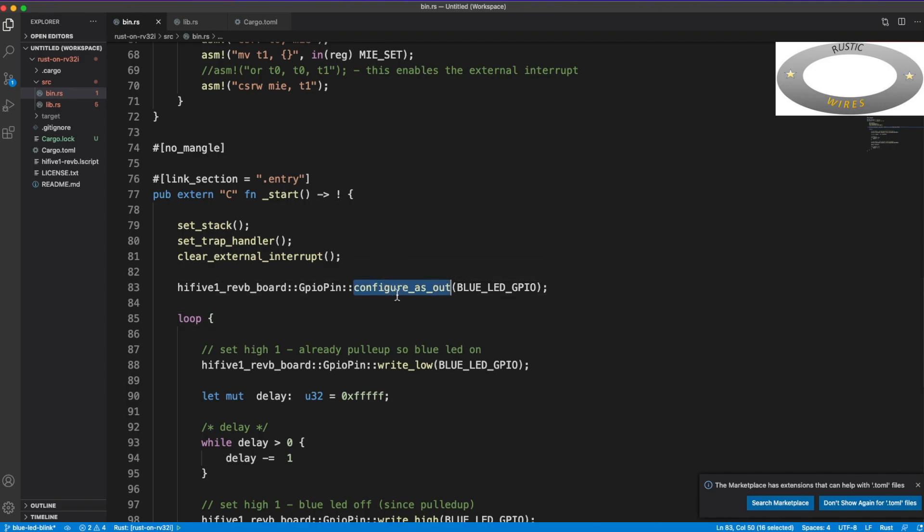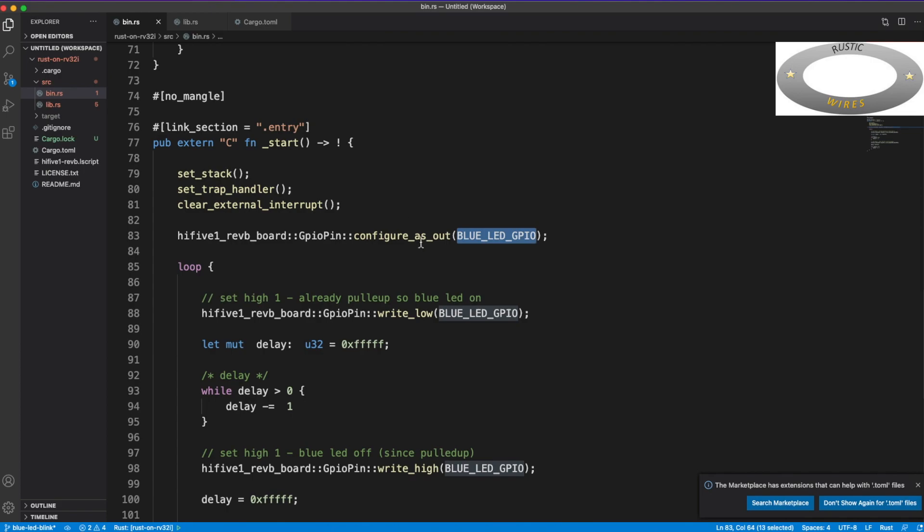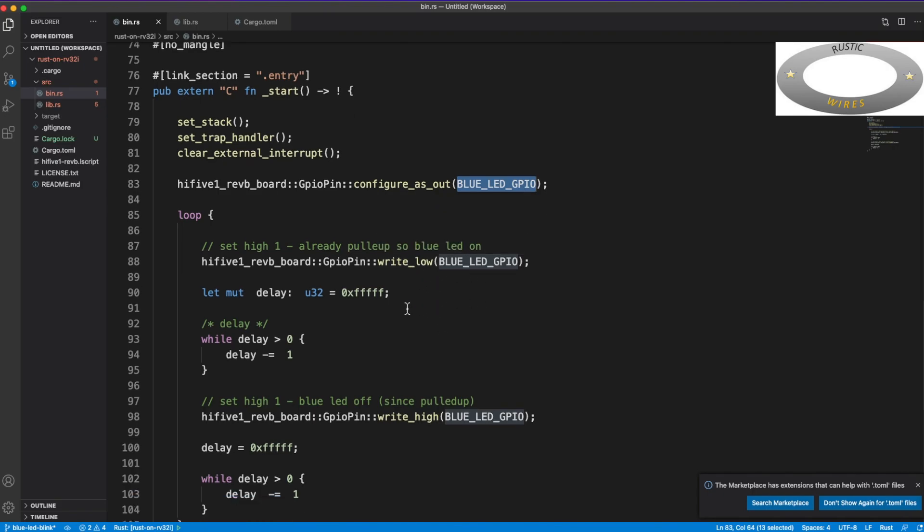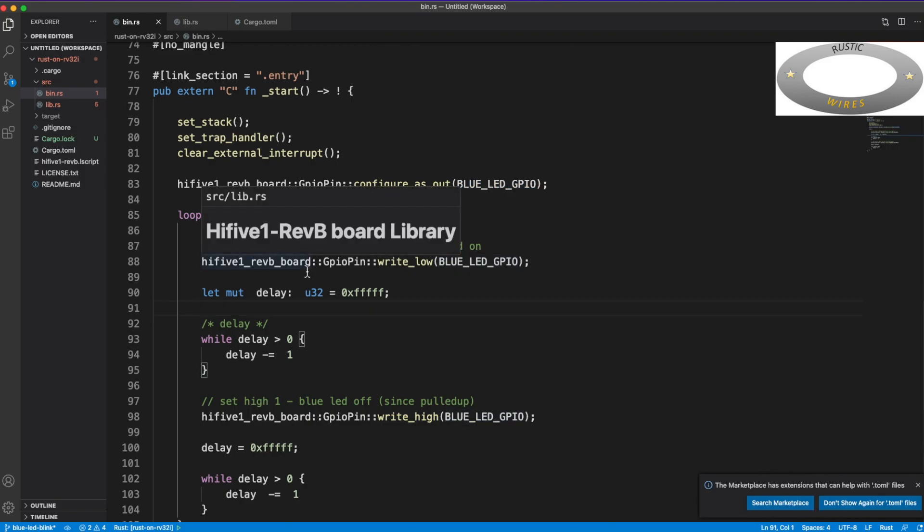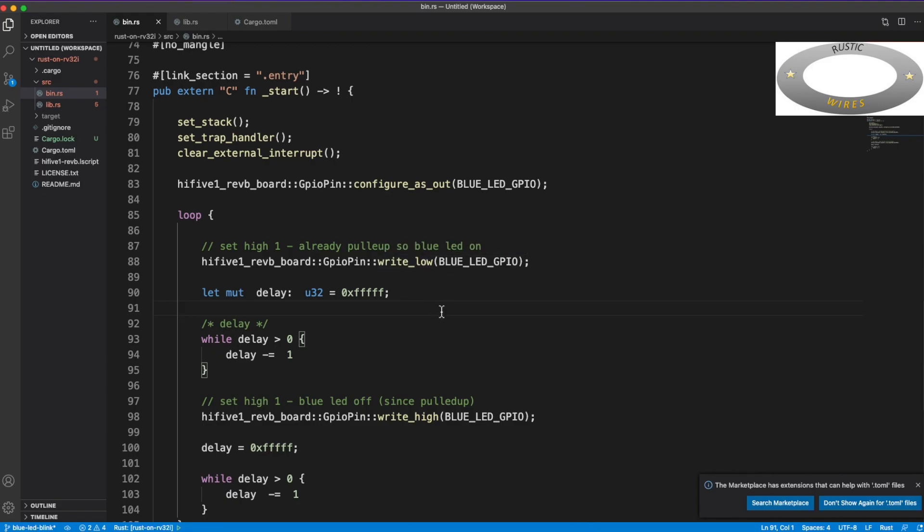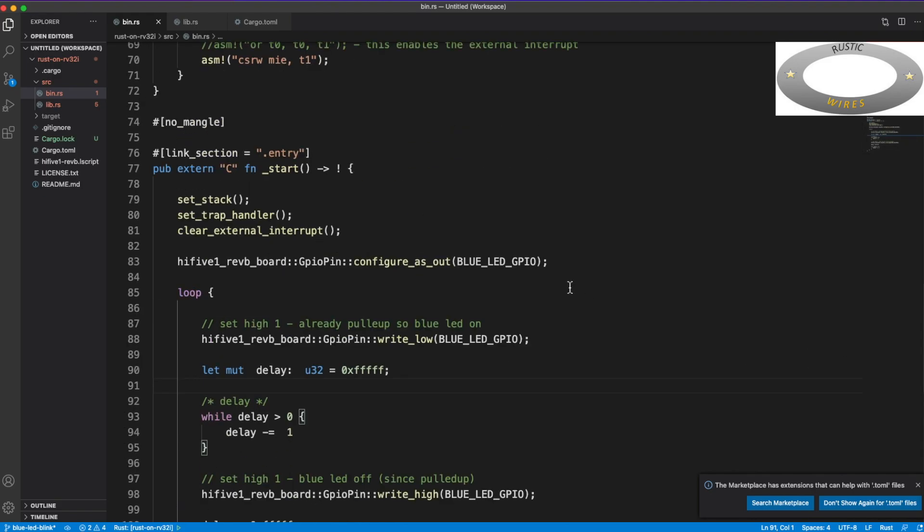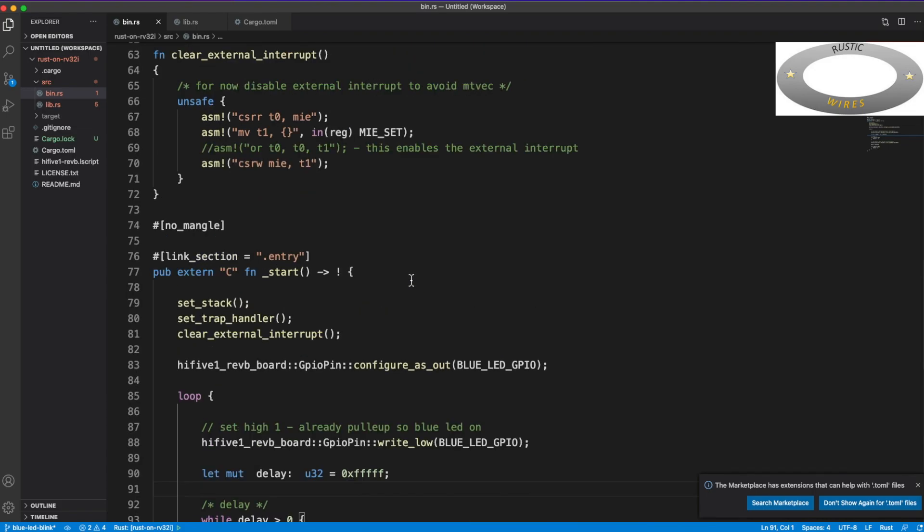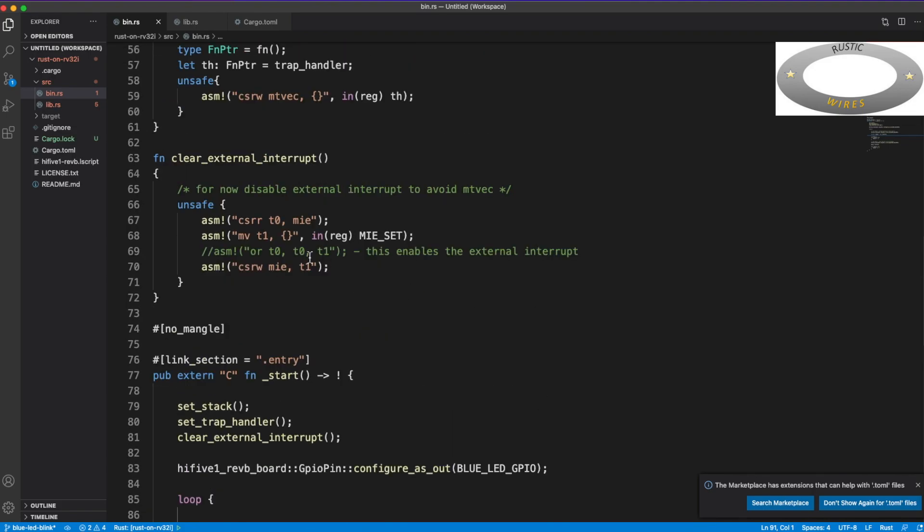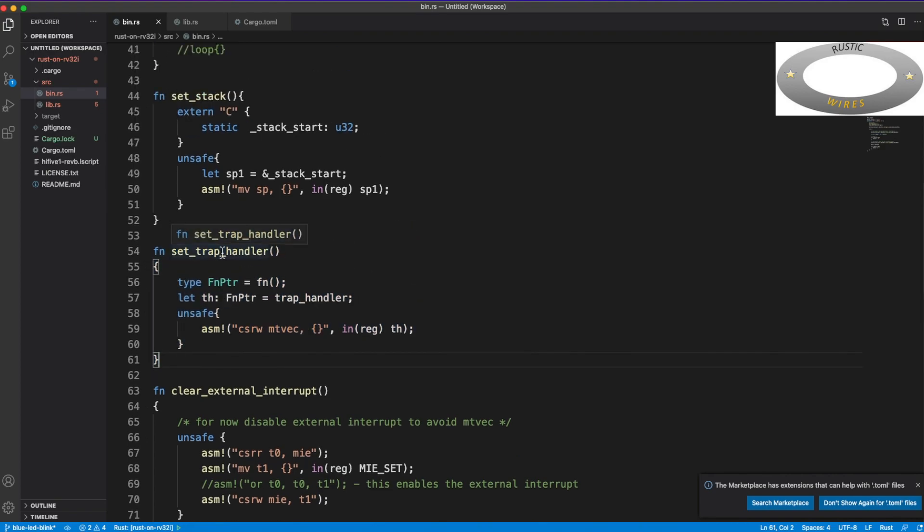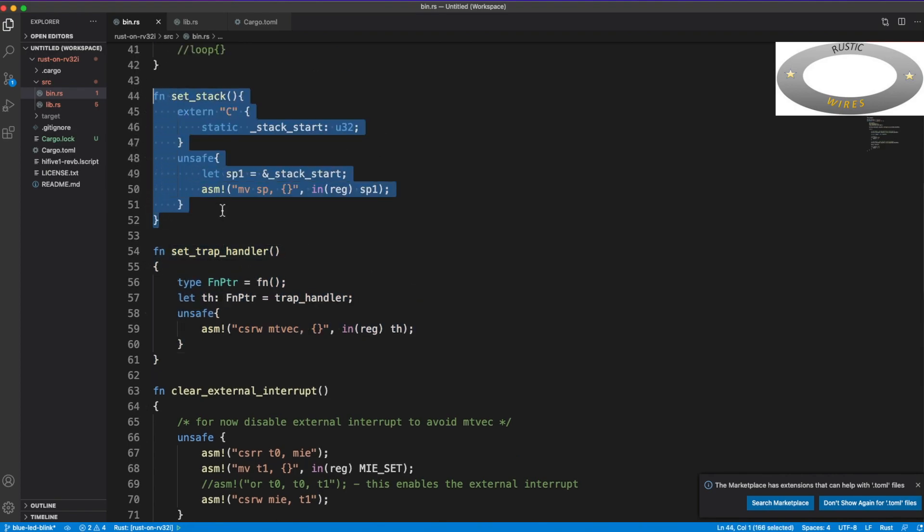So the blue LED on the HiFive1 Revision B board is connected to the GPIO 21. So calling the method as out with the value 21 here, so GPIO 21 would be configured as out. Then it would write 0 into that, and after a delay it would write 1 into that.